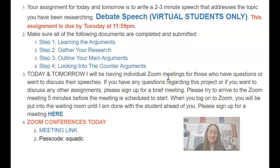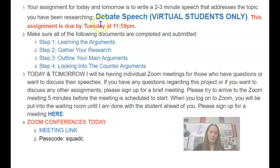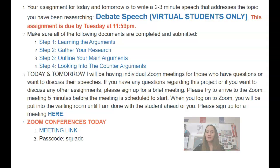Instead of doing a big group meeting, I'm going to have individual Zoom conferences, which I think will be more beneficial if you have questions. If you have any questions on this project or on any assignments you may be missing or still working on, please sign up for a meeting so we can get everybody on the right track. That's all I've got for today — if you have questions, let me know, hop on those individual conferences, and have a great week.